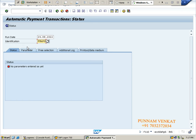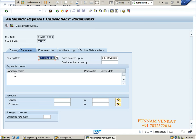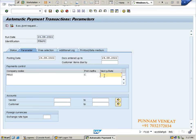Now click on Parameters. Here company code FM10. Payment method - how you are doing the payment to the vendor - example I am doing check payment C. And the next payment date - please note it down. Next payment date is an interview question. Example, I am giving 25/09/2022.